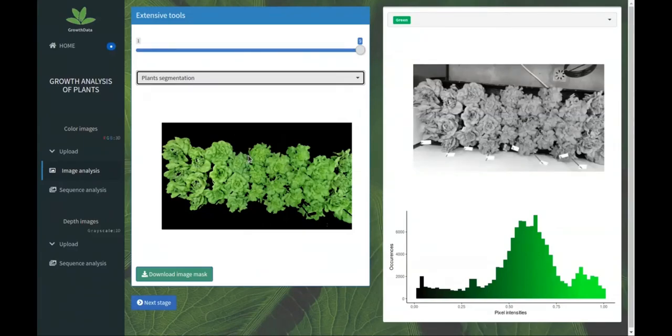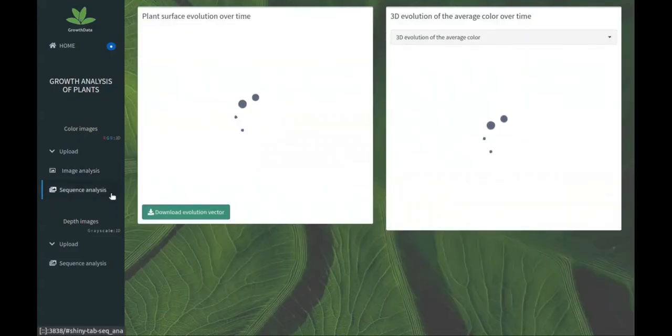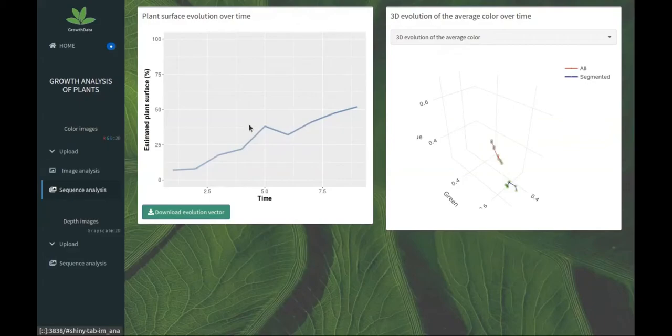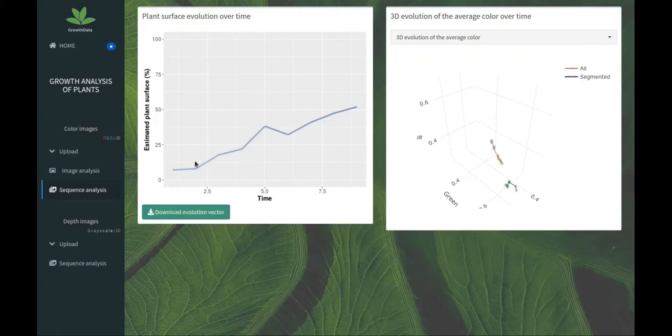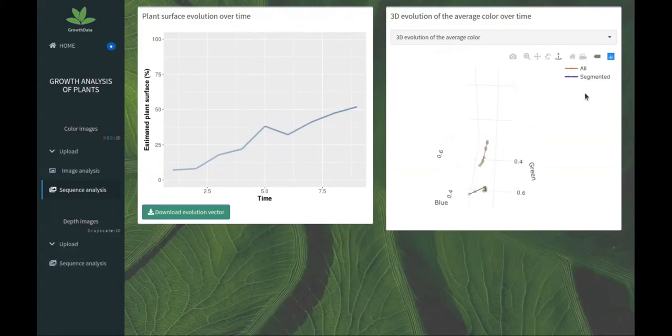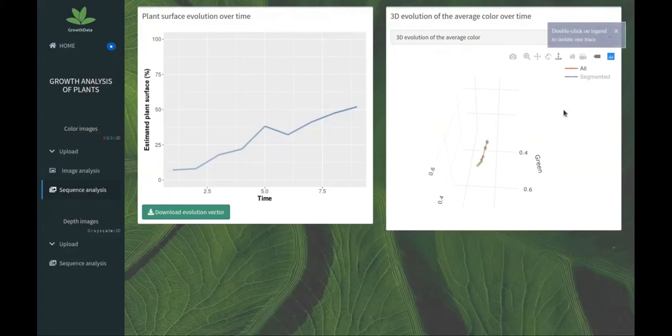We also have the tool which allows you to segment the salad from the background. With that segmentation, we can compute and estimate the plant surface over time. We do that segmentation for each time, for each image. After that, we have the number of pixels which cover the image.